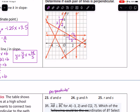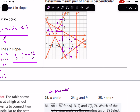For lines G and H: finding two points on G, we go over 3 and down 5, giving a slope of -5/3. For H, we go over 3 and up 2, giving a slope of 2/3. Since -5/3 and 2/3 are not opposite reciprocals, G and H are not perpendicular. For lines R and S: R has an undefined slope because it's vertical, and S has a slope of 0 because it's horizontal. So they are perpendicular.